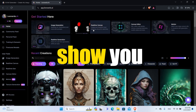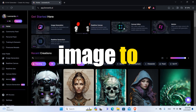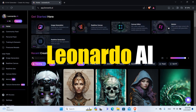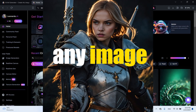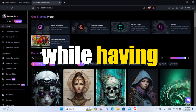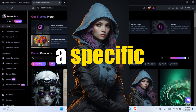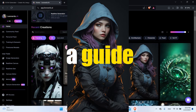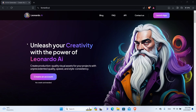In this video, I will show you how to use image-to-image on Leonardo AI and create any image you want while having a specific image as a guide. First, you have to go to Leonardo AI — I will leave the link in the description below. Then you have to sign up.